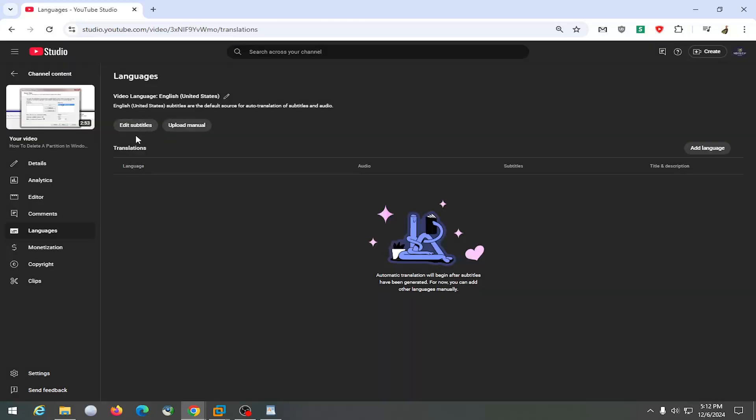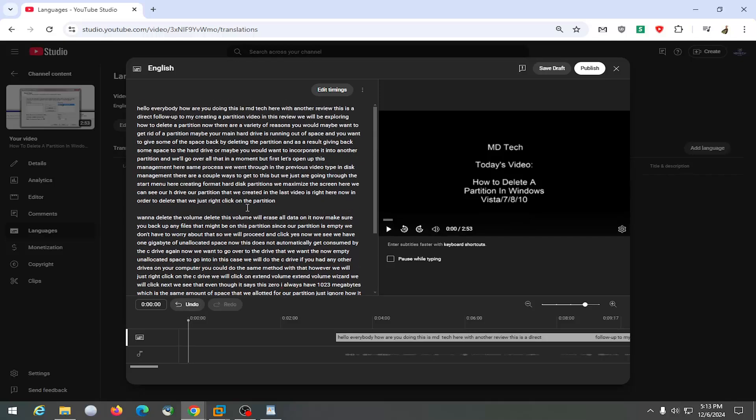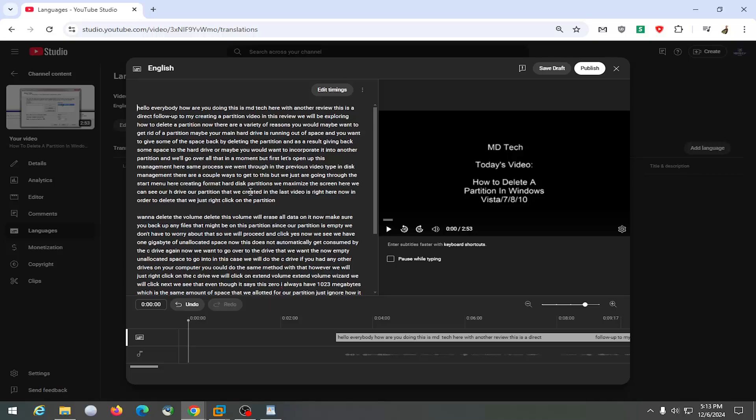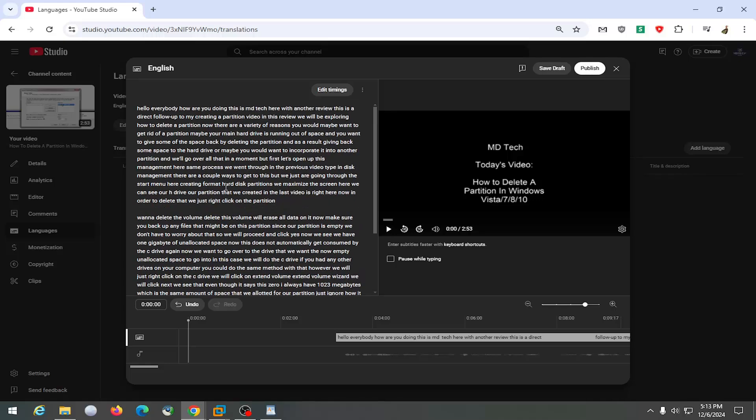You can also edit subtitles by selecting edit subtitles up at the top. And then you can edit the ones that are coming up in the auto-generated section. So this is auto-generated from YouTube here. And then you would select publish to publish those subtitles.